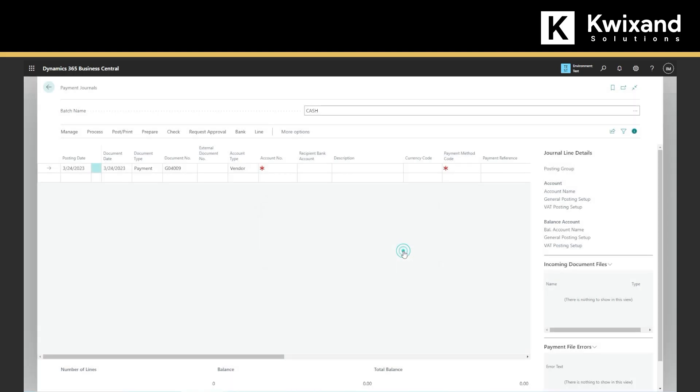And next step will be monitoring sales performance. We can monitor our sales performance by reviewing various reports such as sales analysis by item, sales analysis by customer, and sales analysis by salesperson. You can access these reports by navigating to the sales and receivable analysis page in Business Central.